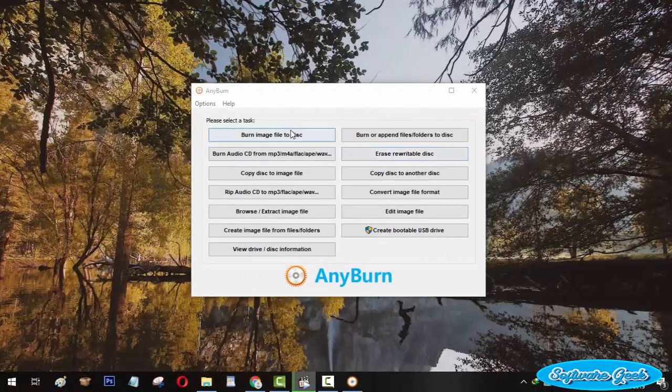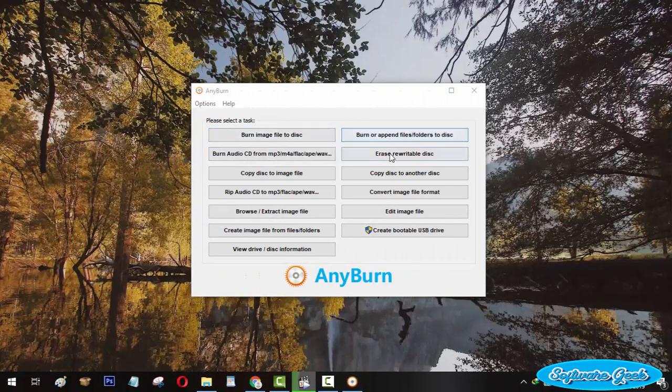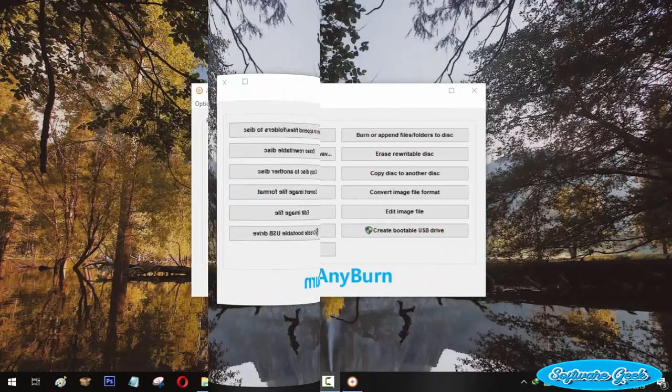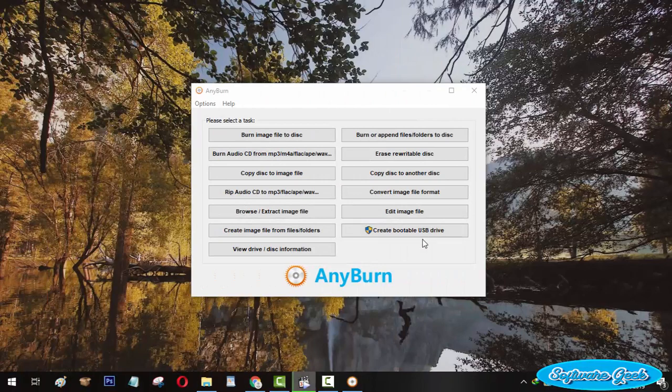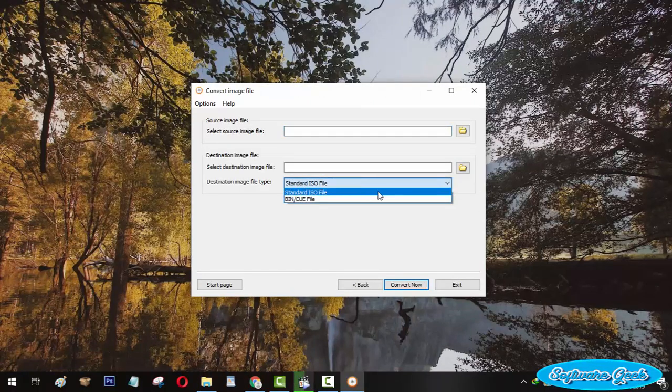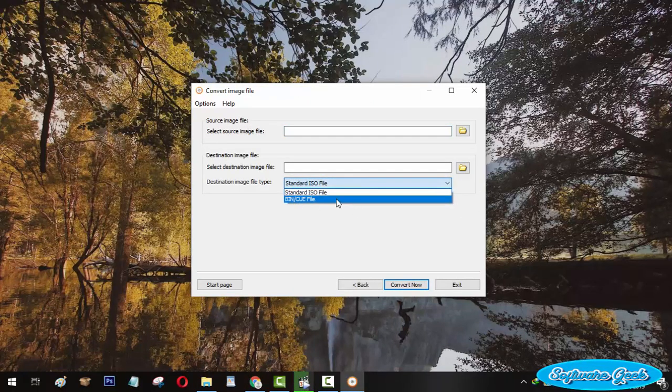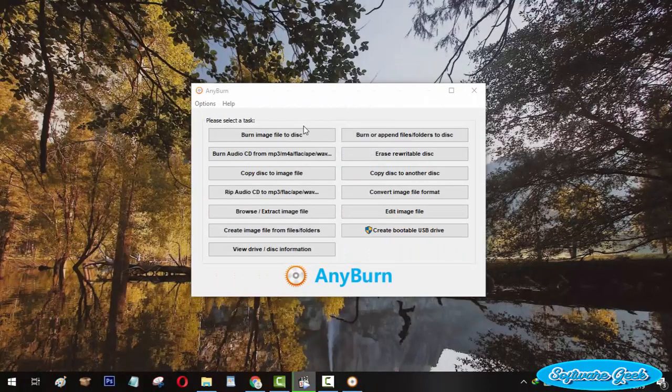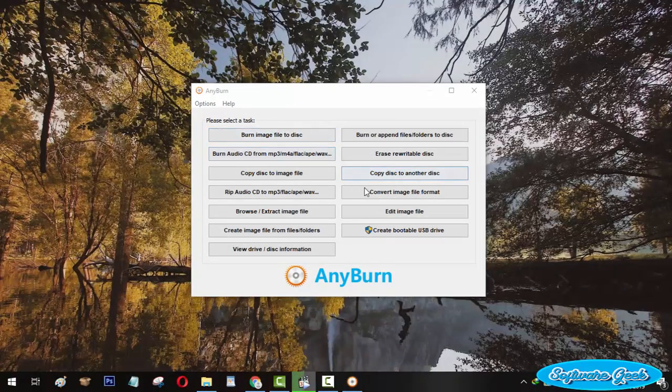This freeware alternative offers nearly all popular features of PowerISO. You can convert image files between BIN, CUE, and standard image file formats. You can browse and extract image files.